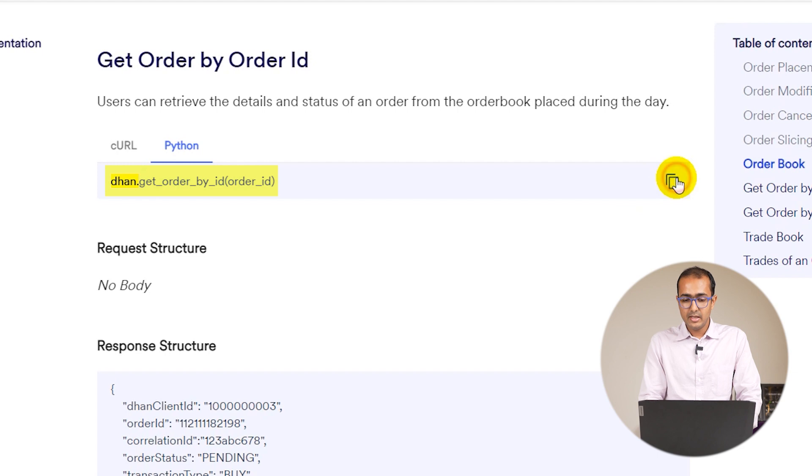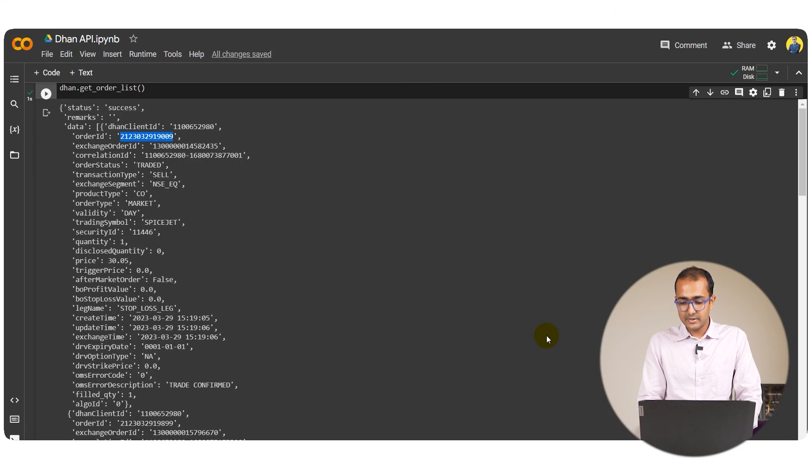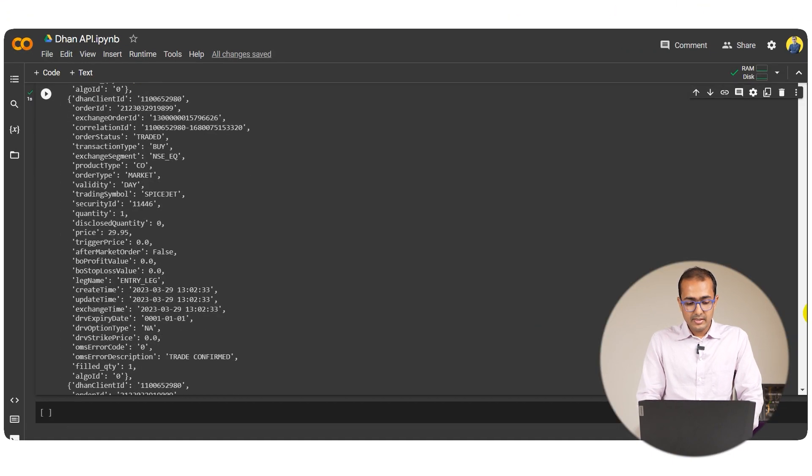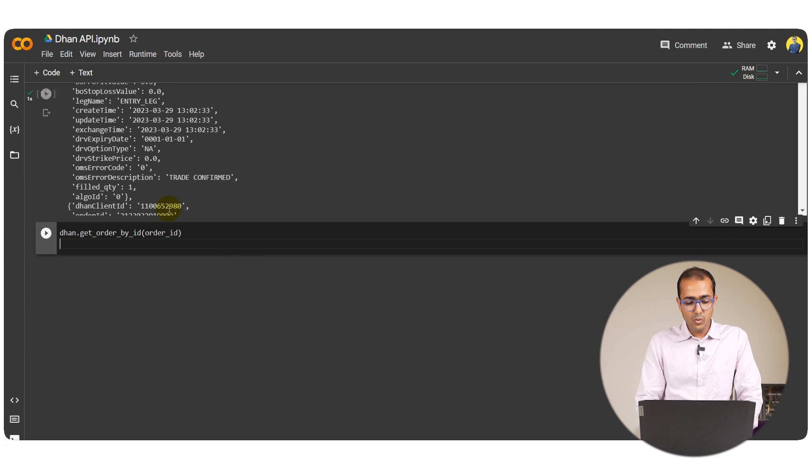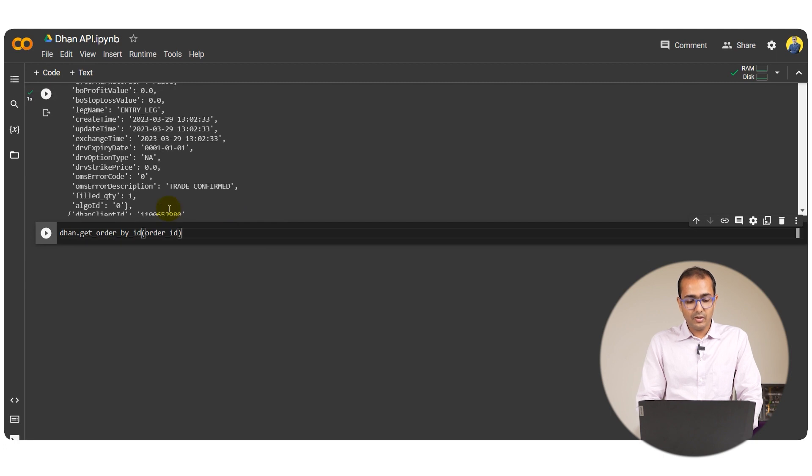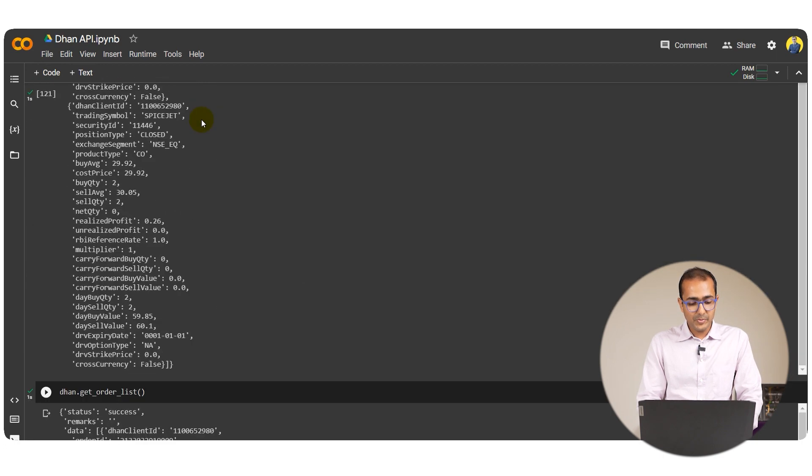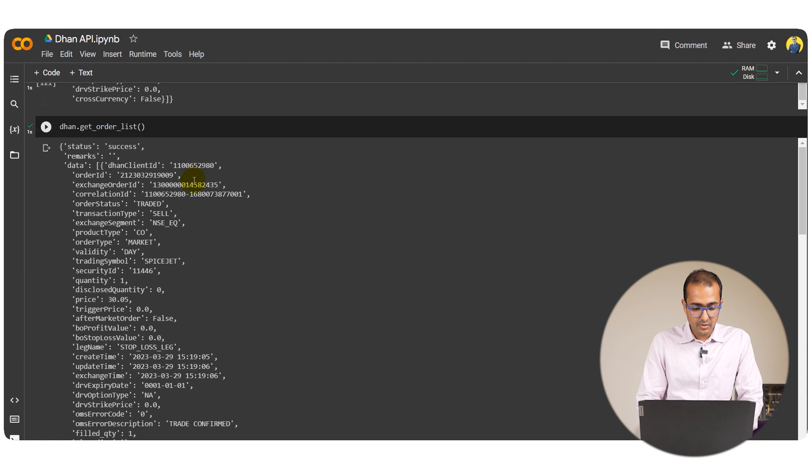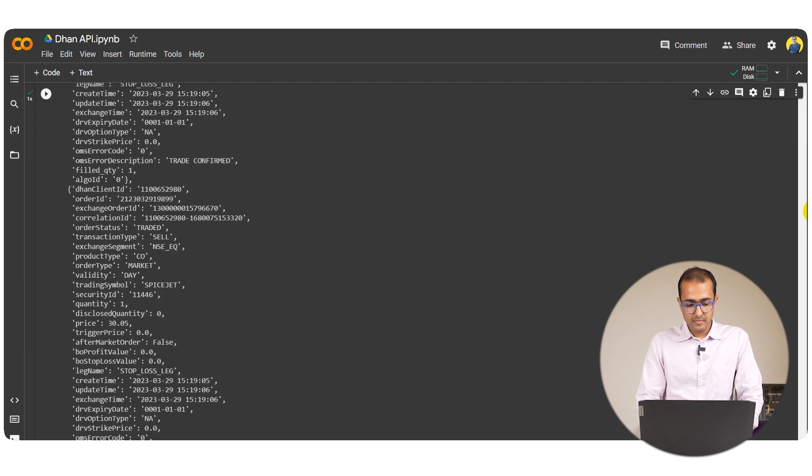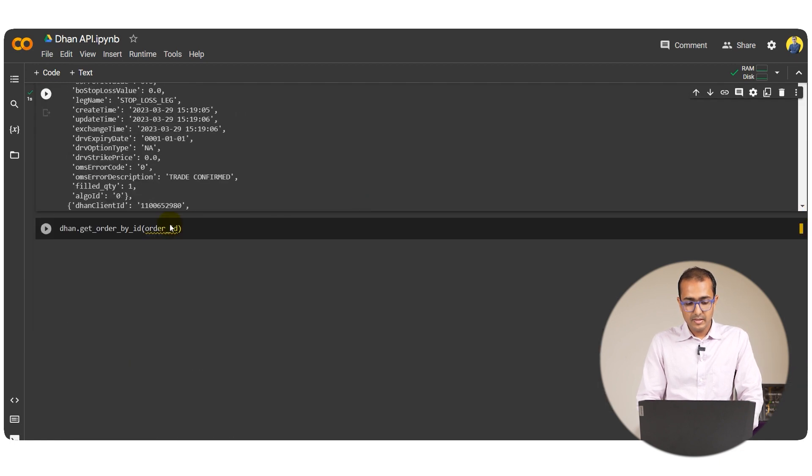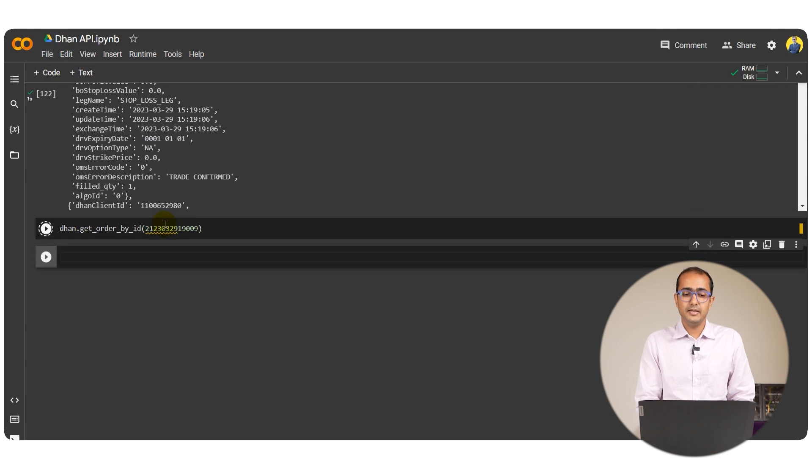I'll just copy this one and come back to our Python code. I'll just write it over here. I wanted to get order information through order ID. Let's copy any of these order IDs, for example this one, paste it over here.